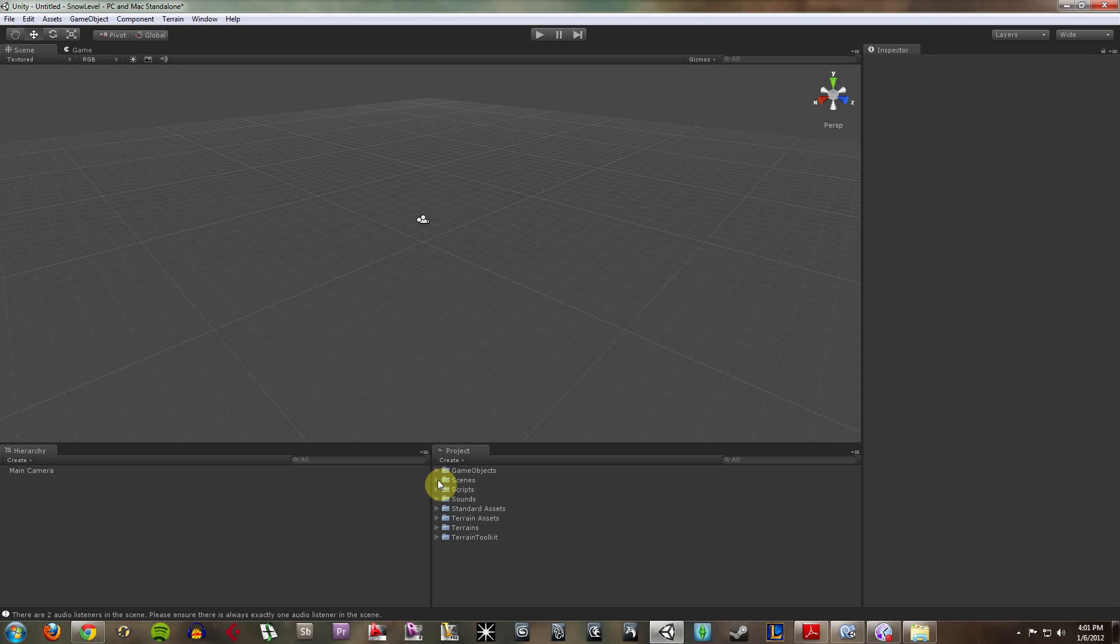Your scenes are essentially all the levels within your game. A project is basically all the things available to you to make your game with. So really, if you were to make one whole game, it would just be one project that would have tons of different scenes in it, otherwise known as levels.